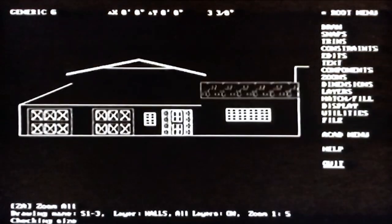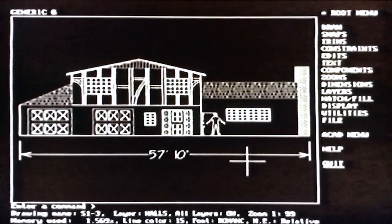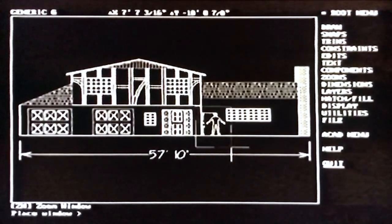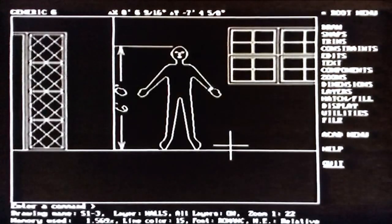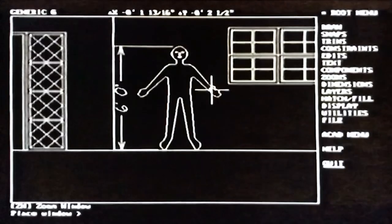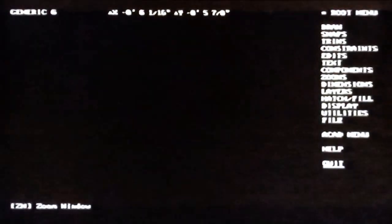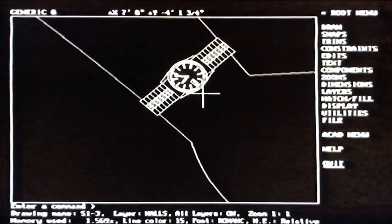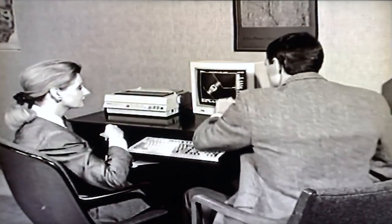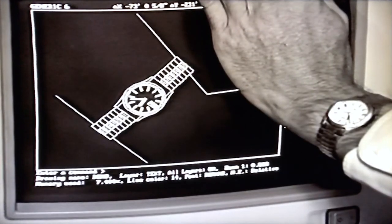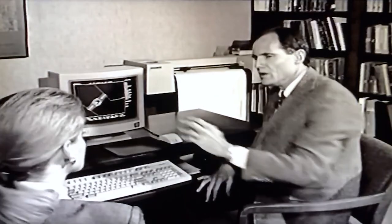Here's another example to better understand using zooms and real-world measurements in CAD. First, pulling in a drawing of a house elevation view, then zooming to a six-foot-tall figure — notice the scale on the status line. Then zooming in all the way to the wristwatch on the figure. Compare your watch to the one on the screen.